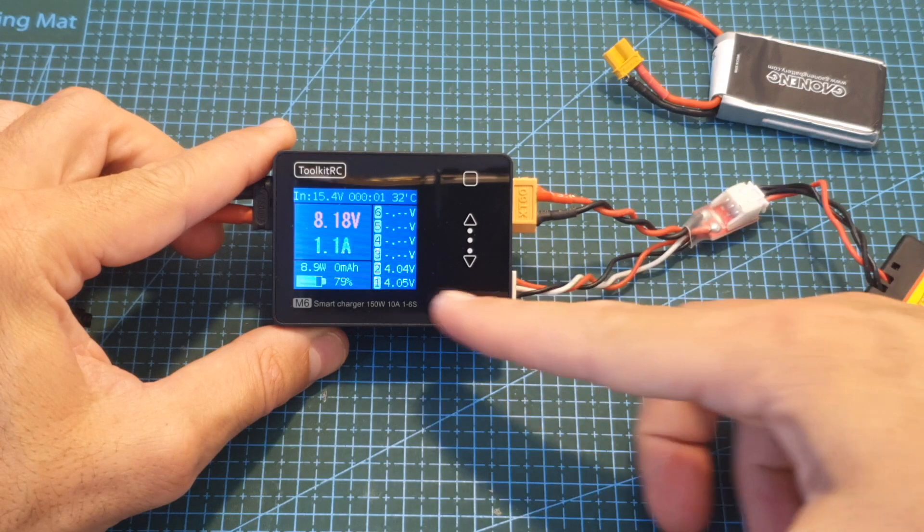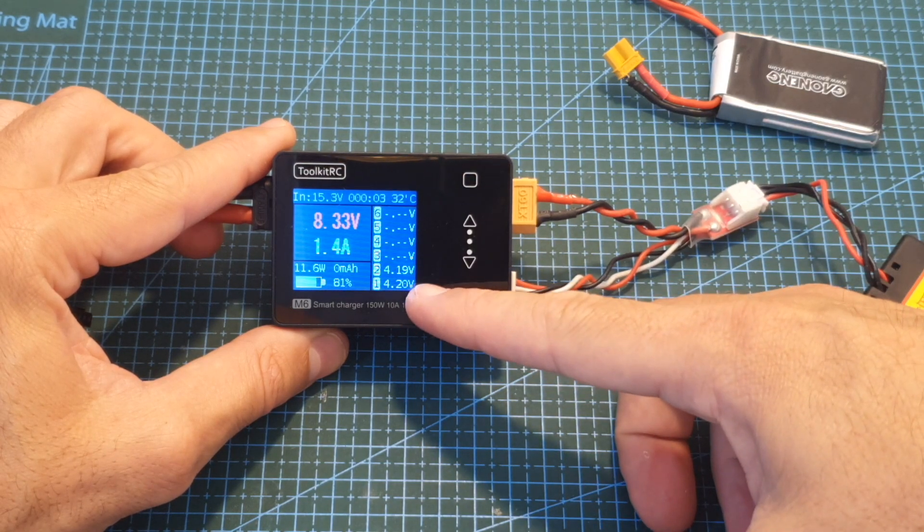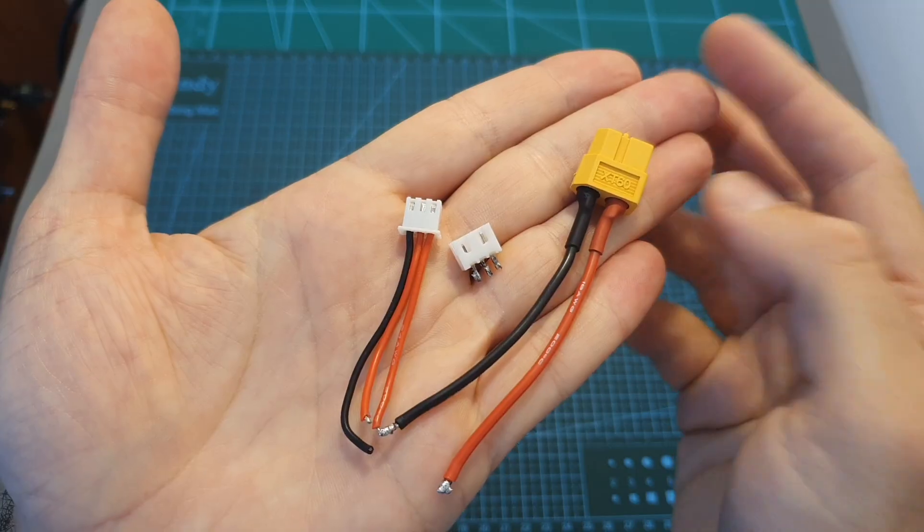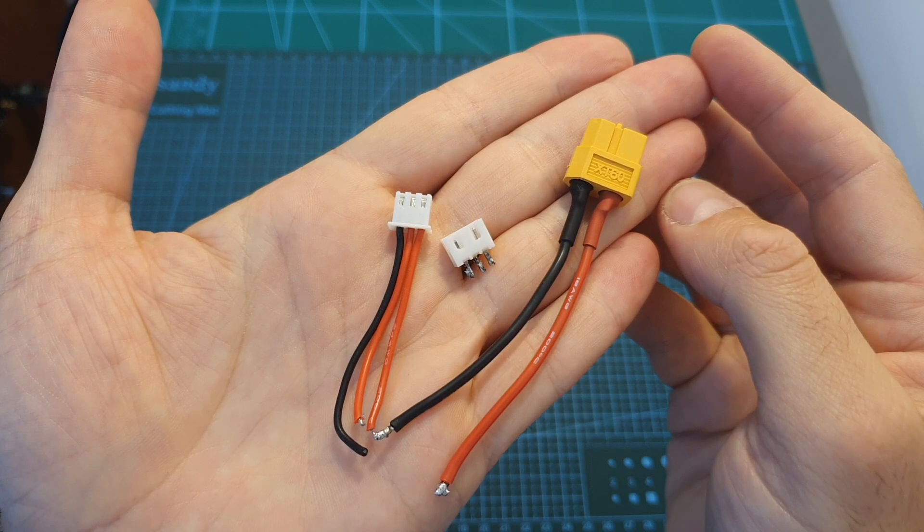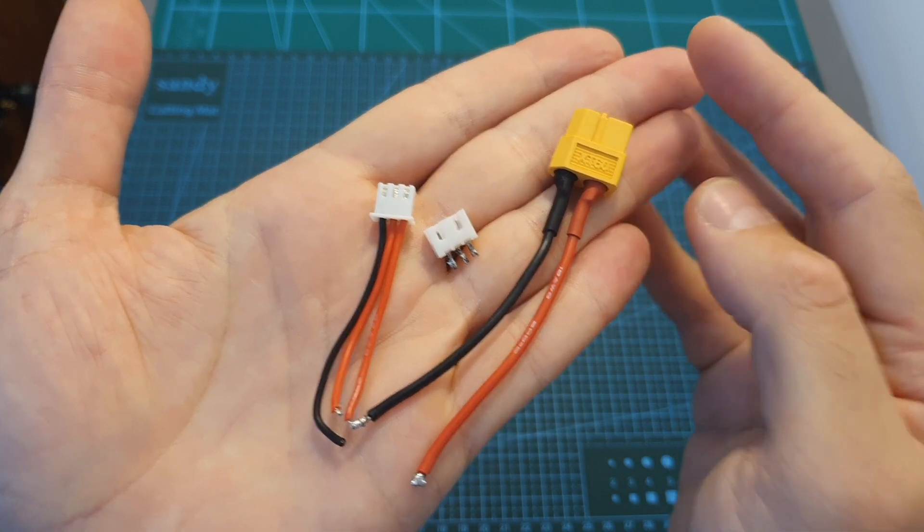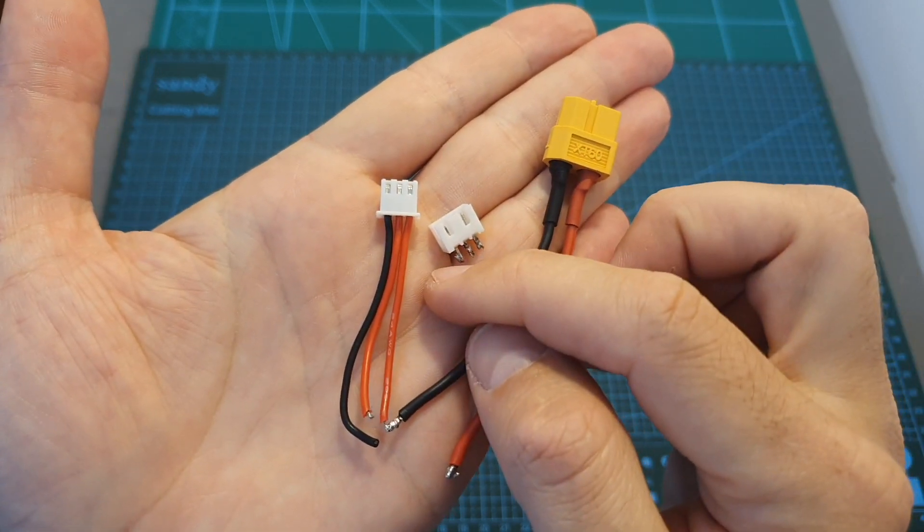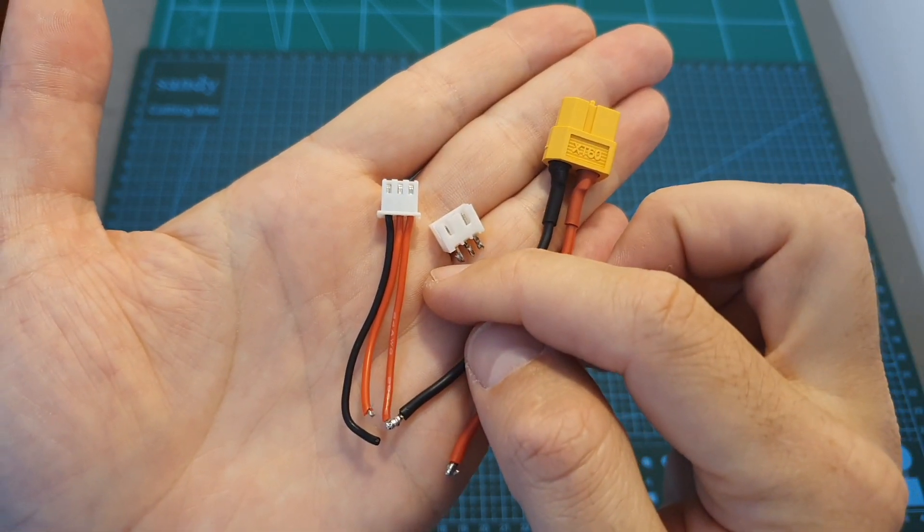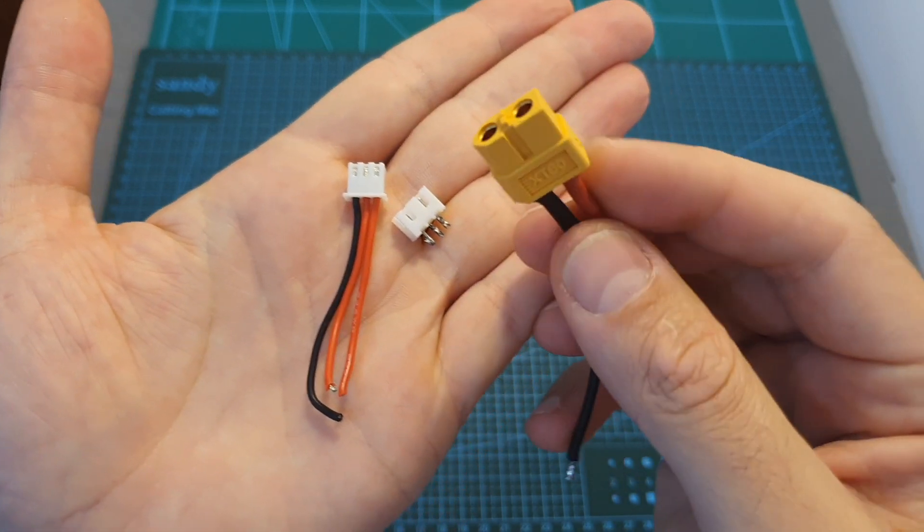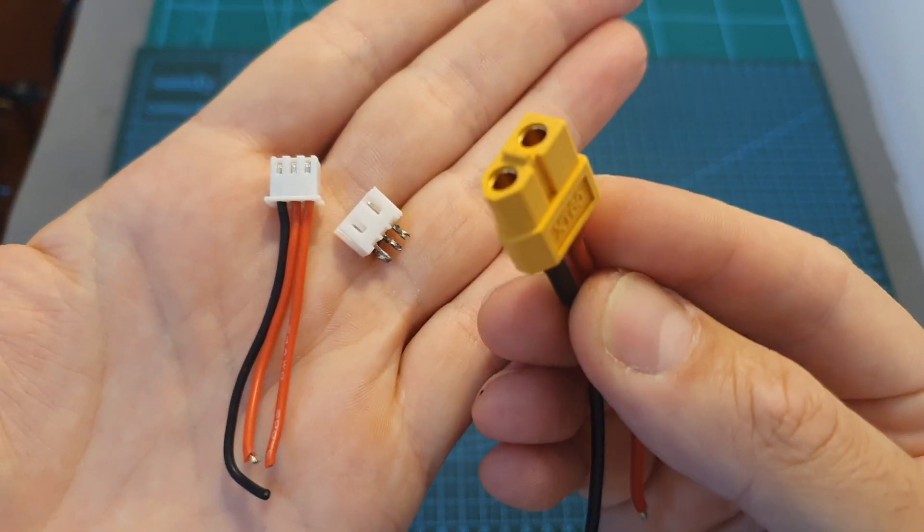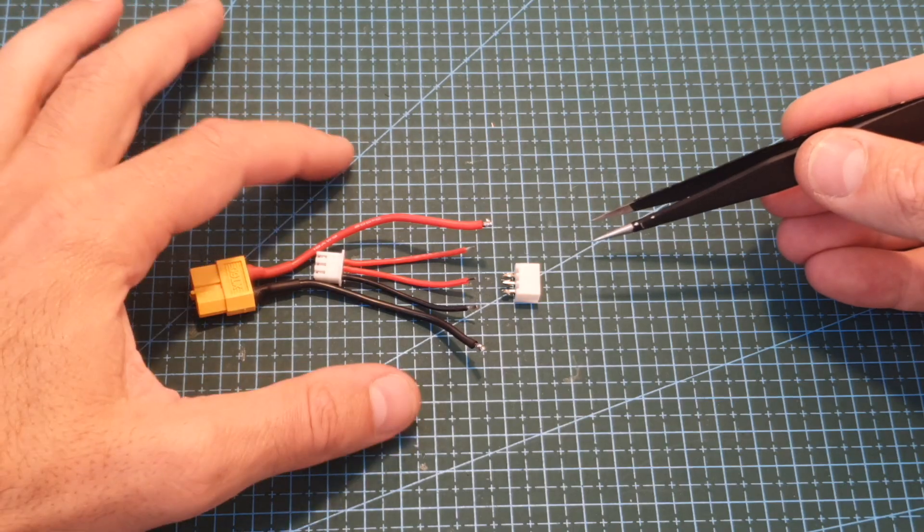As you can see we can balance charge each cell individually. Making the adapter is pretty simple. First of all you need to have 2S male and female balance connectors and an XT60 female connector.